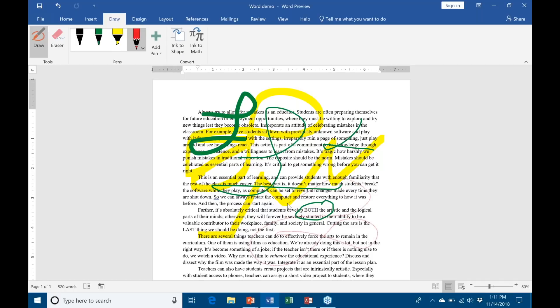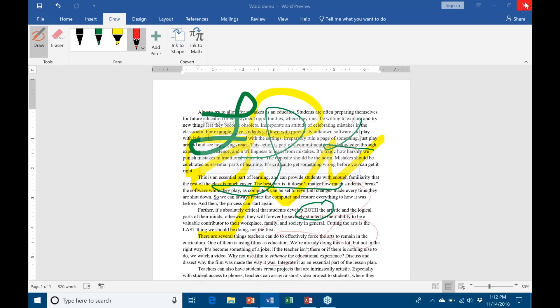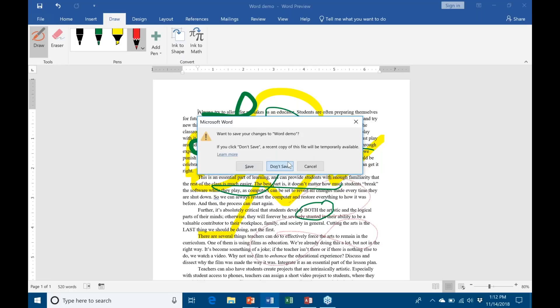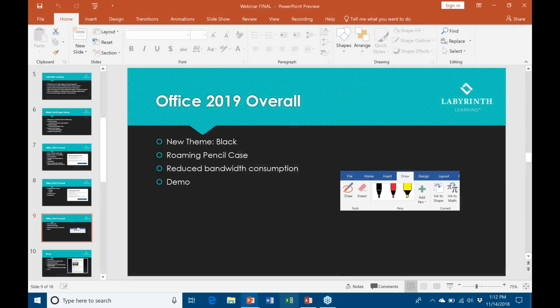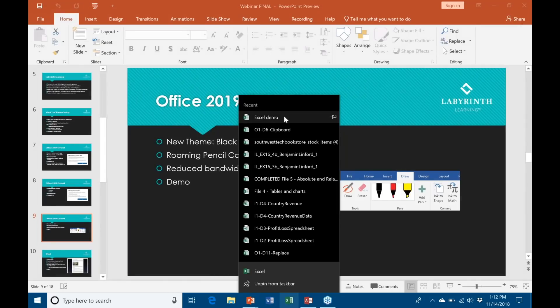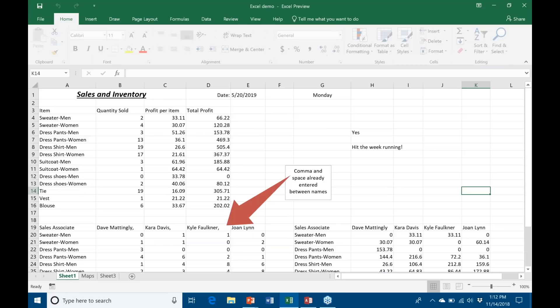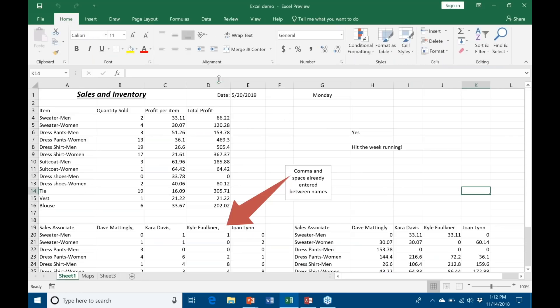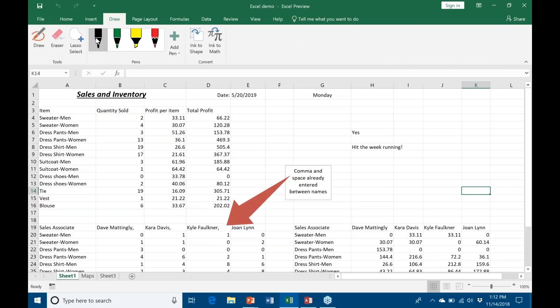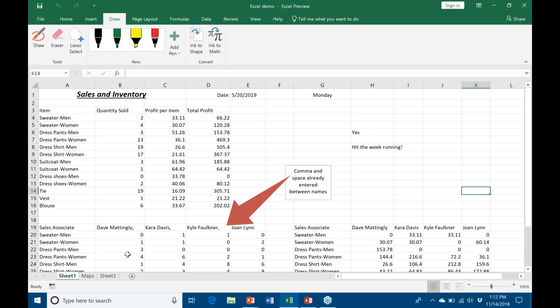That's me messing around with the new roaming pencil case. Now when I close this, if I close Microsoft Word here and I'm going to go ahead and open up Excel, because I've closed the app where I made the changes and given Office a chance to refresh, when I go into my Draw tab here you can see that the same pencils have followed me. This is why they call it the roaming pencil case - it roams from app to app to app.